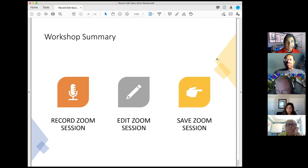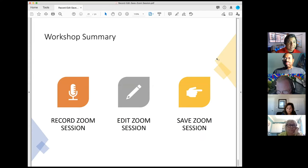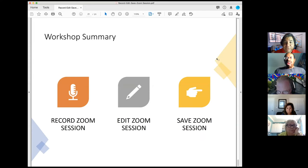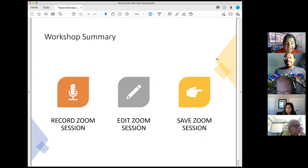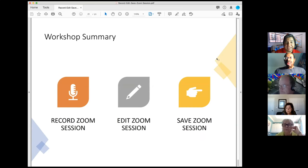In summary for this afternoon's workshop: I showed you how to record a Zoom session, how to edit a Zoom session using Camtasia, and how to save a Zoom session.